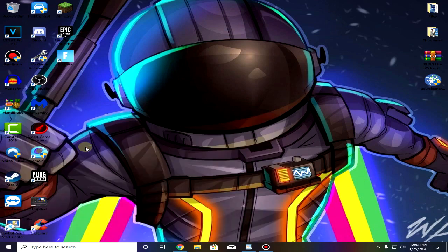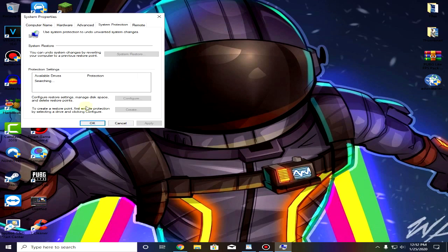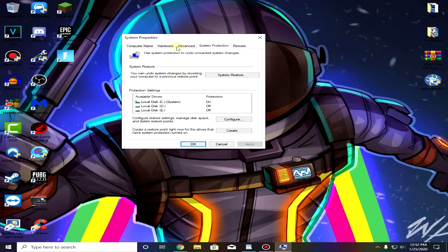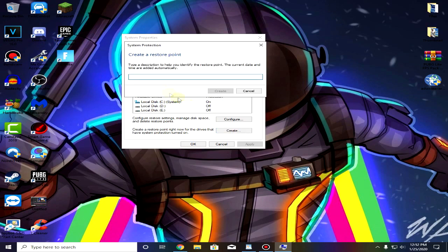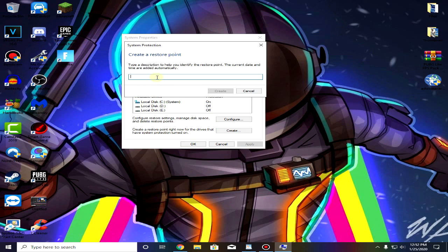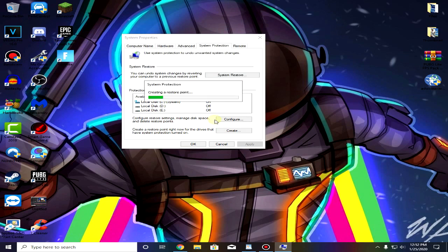Click on create a restore point and then select the drive in which your Windows is installed and click on create. You can name it anything, I'm just gonna name it REC. Click on create.